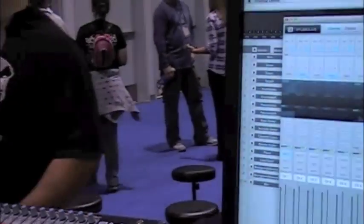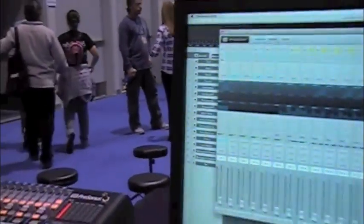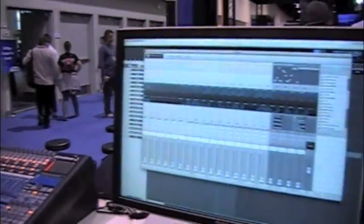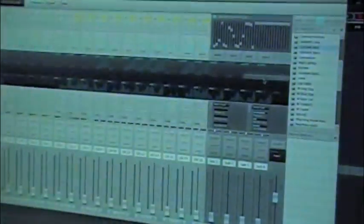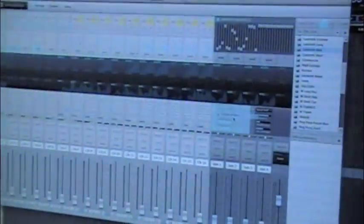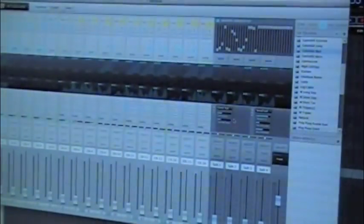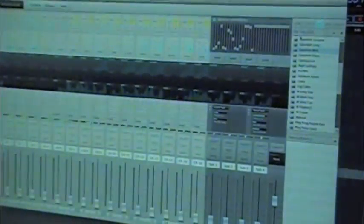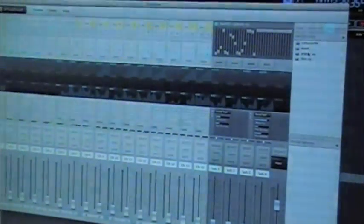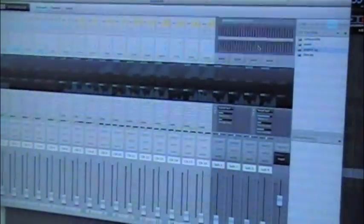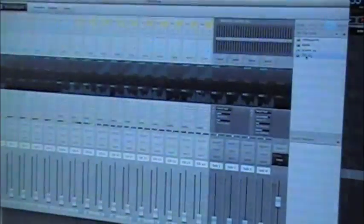Everything is drag and drop — it's extremely simple to use. You've got the same thing for the effects, so if I need a gated reverb, I can drag that to an effect channel. Or if I need a graphic EQ, I can drag and drop that. Very easy.